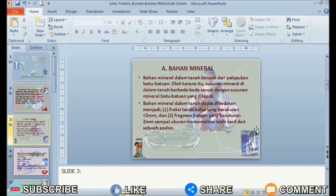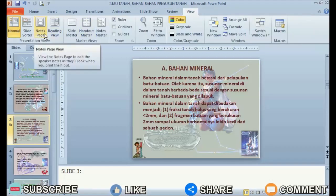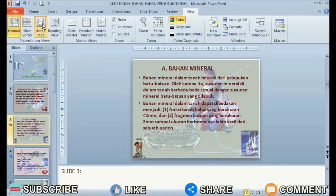To display notes right at the bottom of the slide, you just change the slide view by going to the View menu, then changing from normal view to Notes Page view.